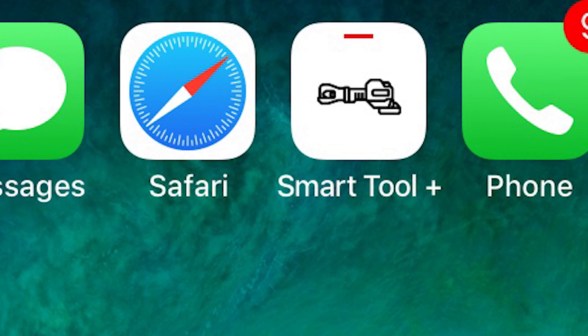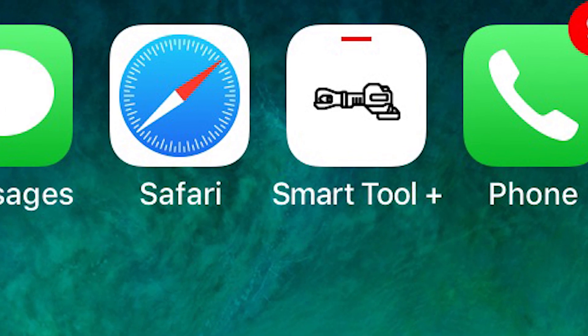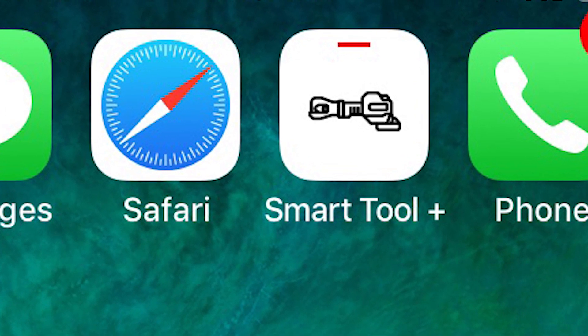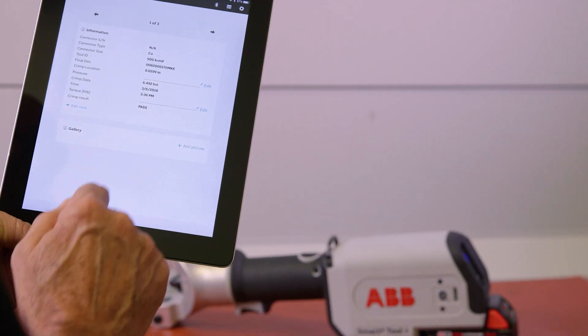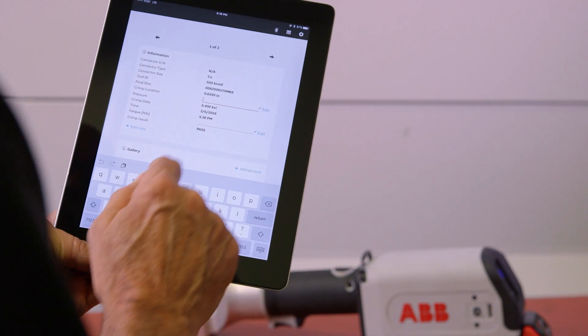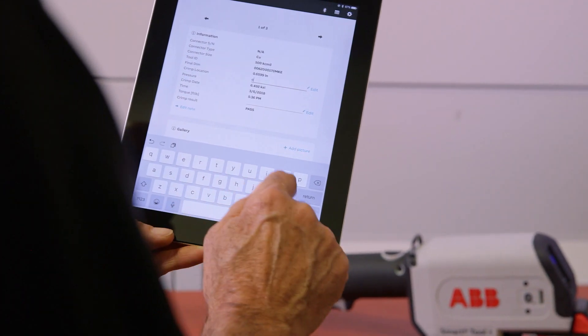You can work in online or offline mode within the app. We recommend working in online mode, and this video will give you a basic understanding of how the app works.